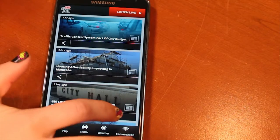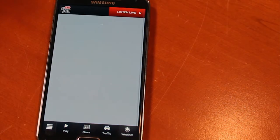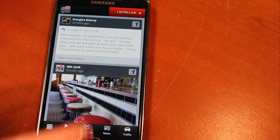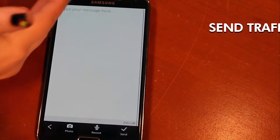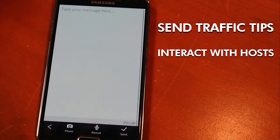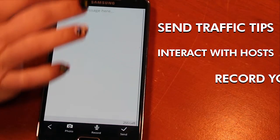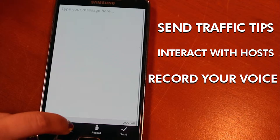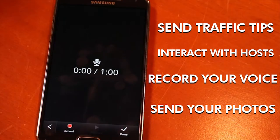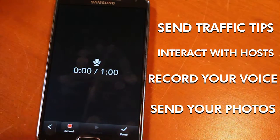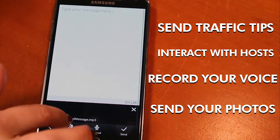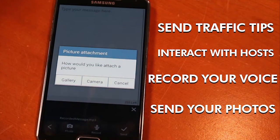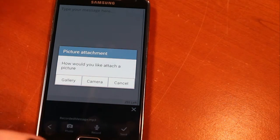This is how the conversation button works. You just click on conversation and you can compose a message to talk back to whatever story you're reading and join in on the conversation with us. You don't just have to write it — you can also record your voice or take a photo, because a picture says a thousand words, so that would be a whole lot less typing.